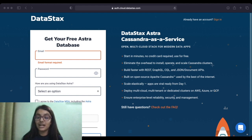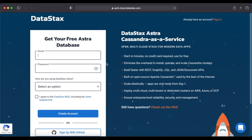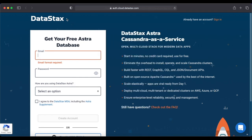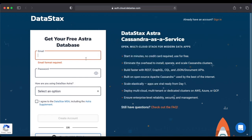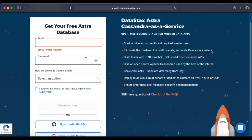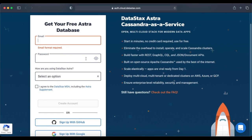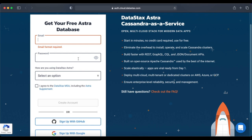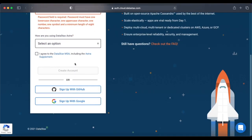DataStax Astra provides the ability to develop data-driven applications and deploy them without the hassles of infrastructure administration. To get started, open your browser and go to the link mentioned in the description box below. Clicking that link will redirect you to the DataStax Astra webpage where you can sign up for free and get a $25 free credit every month, which gives around 40 GB of storage.